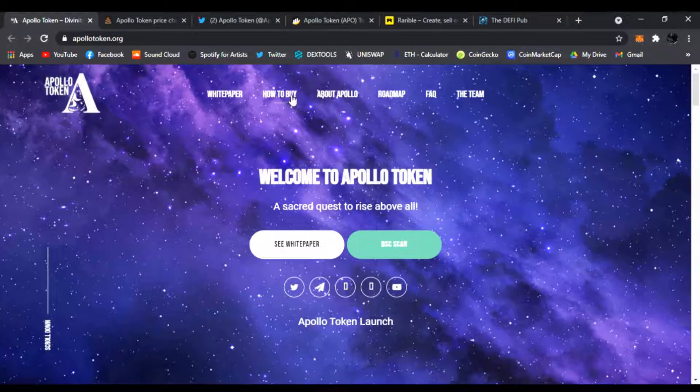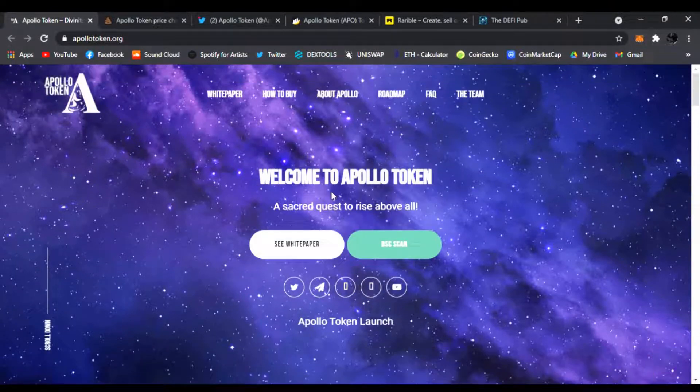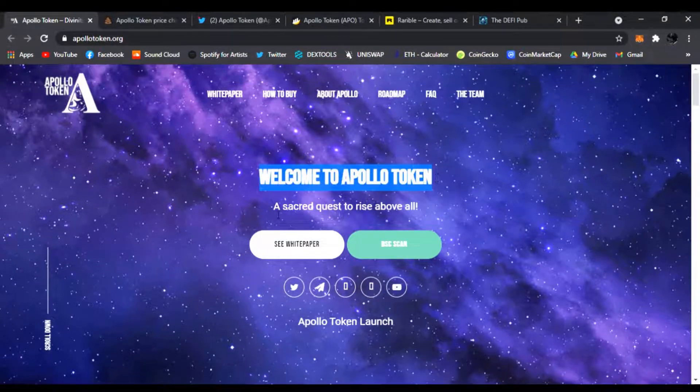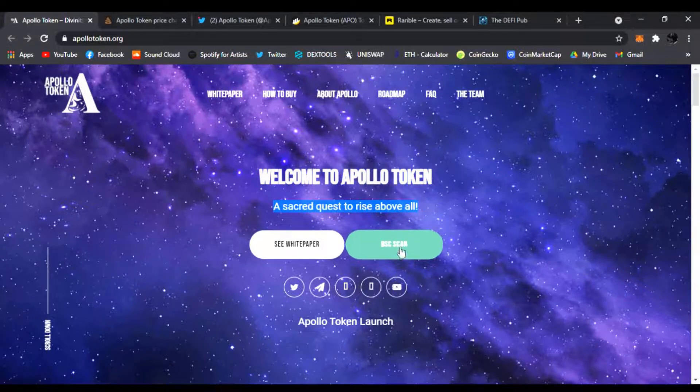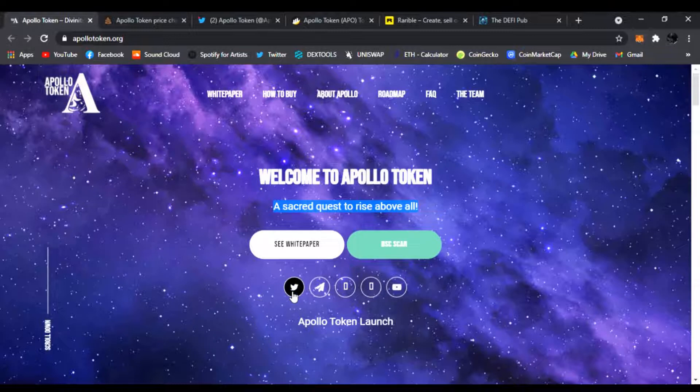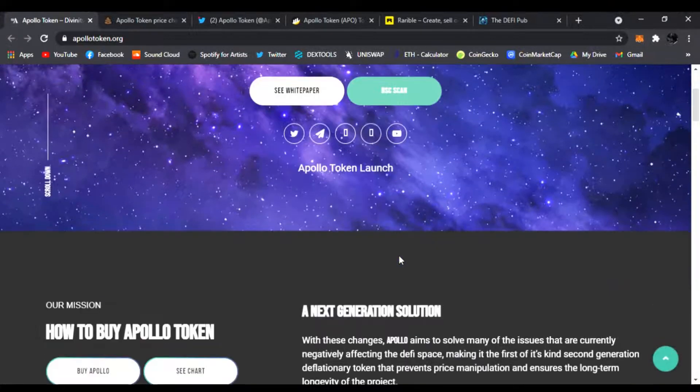Right here you can read the white paper, how to buy, what is Apollo, the roadmap, facts and the team. Right away it says welcome to Apollo Token, a sacred quest to rise above all. You can read the white paper, check them out on Binance Smart Scan, and make sure to follow them on Twitter, Telegram, Reddit and also YouTube.